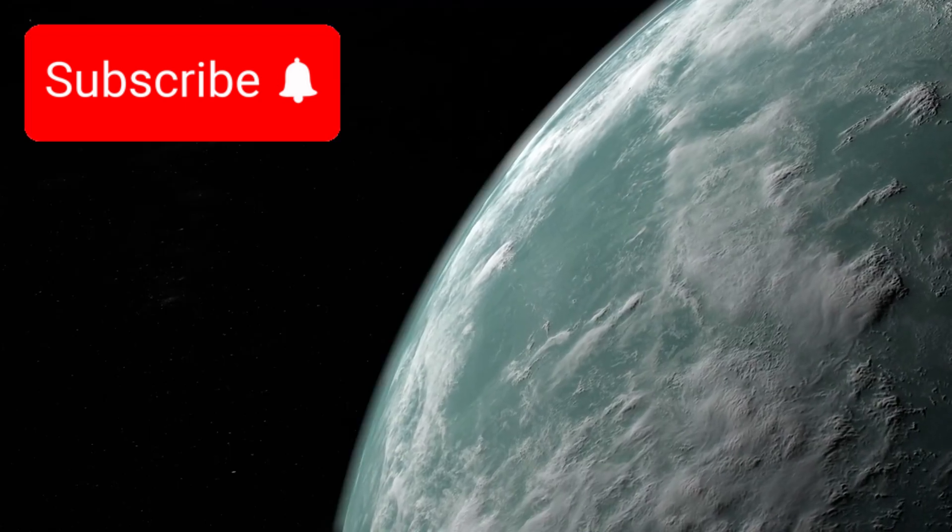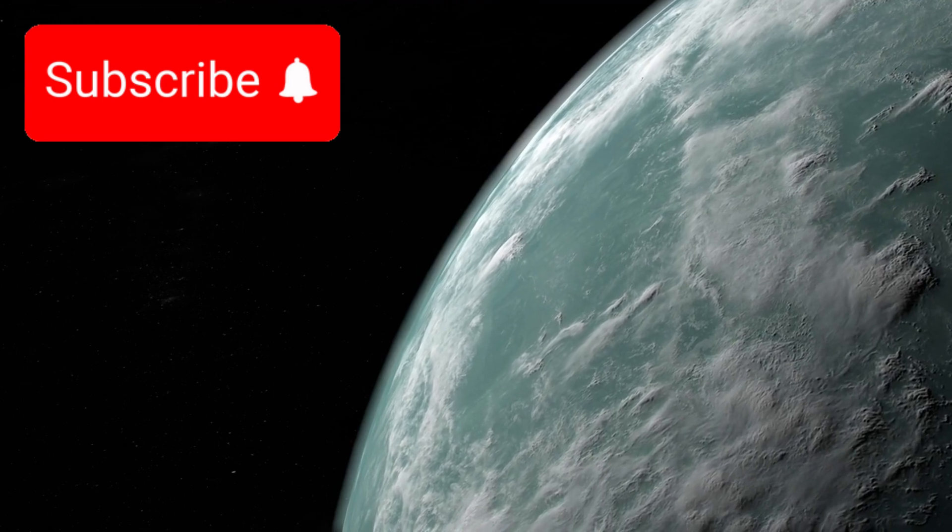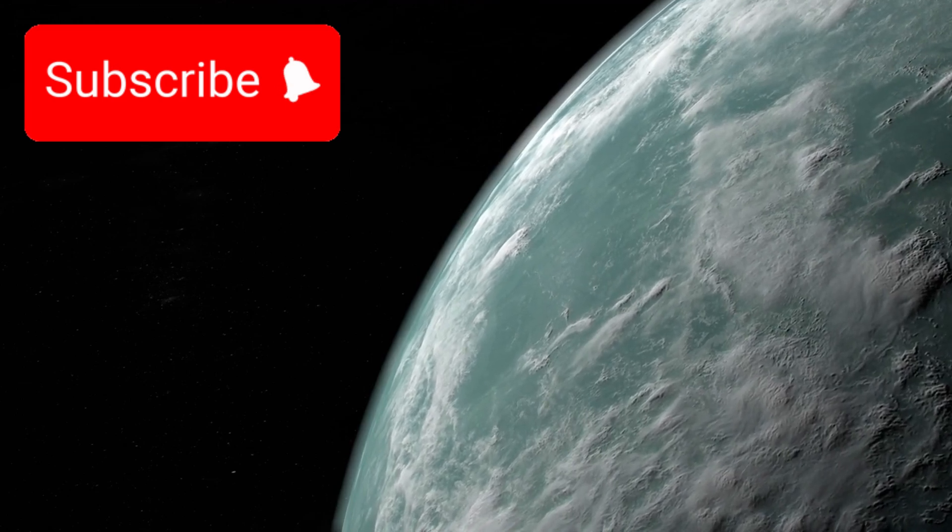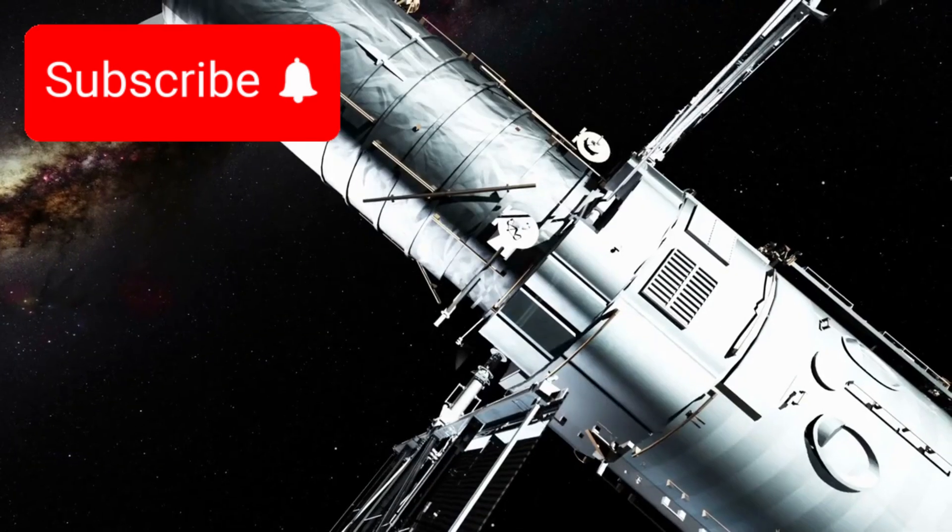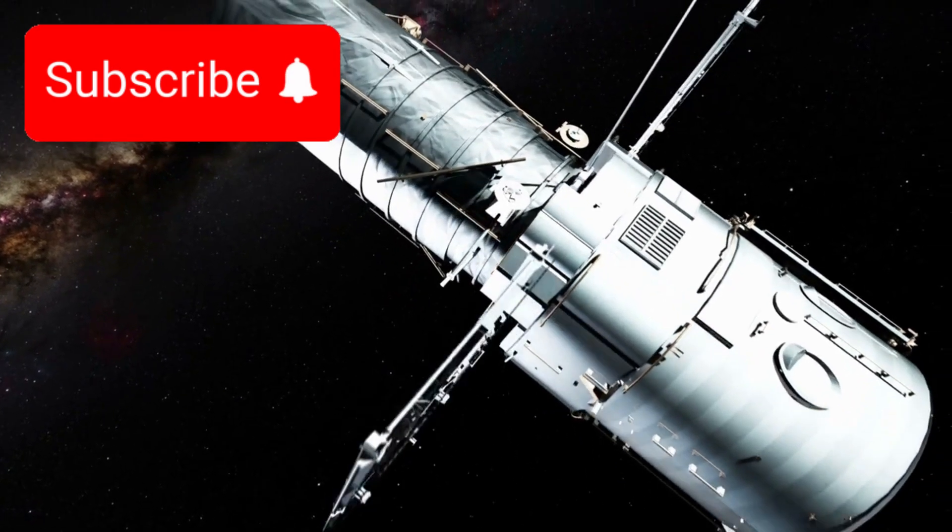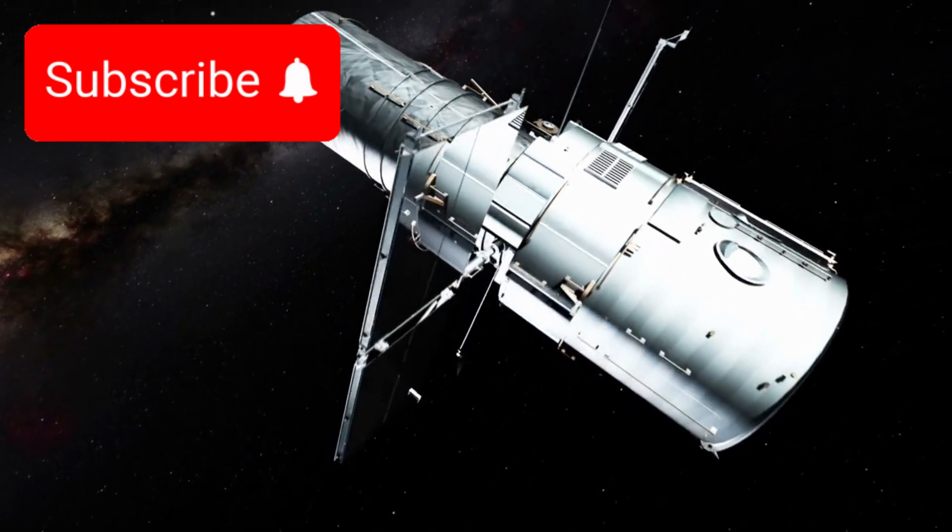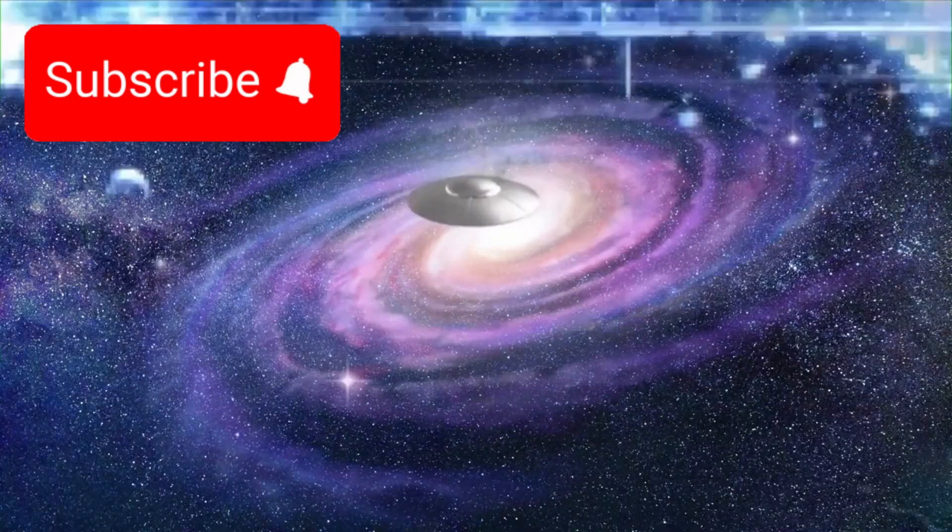This tool is humanity's most advanced attempt to answer one of our oldest questions: Are we alone in the universe?